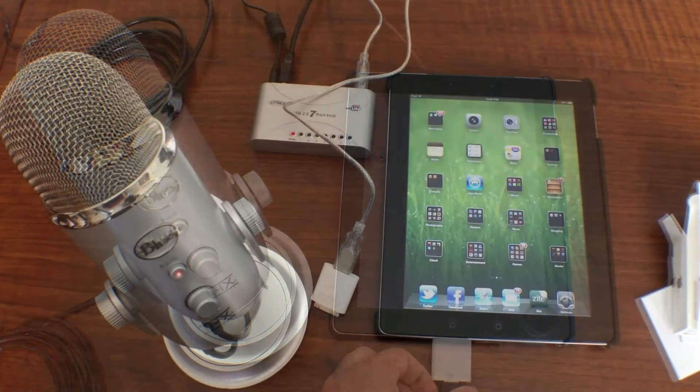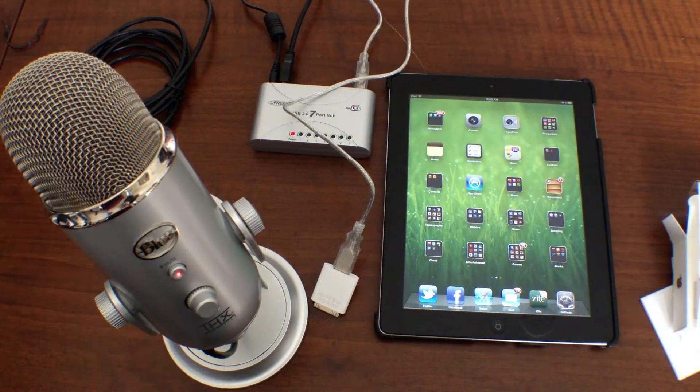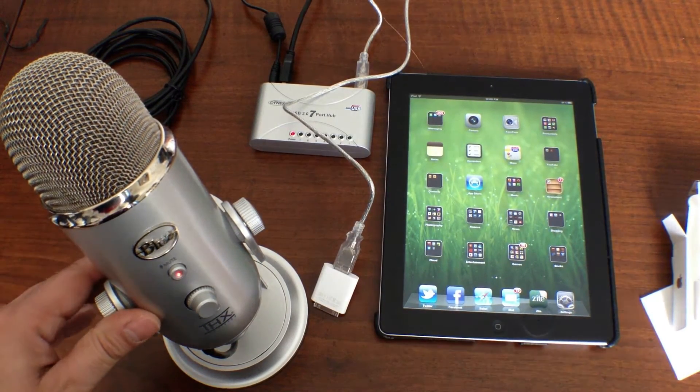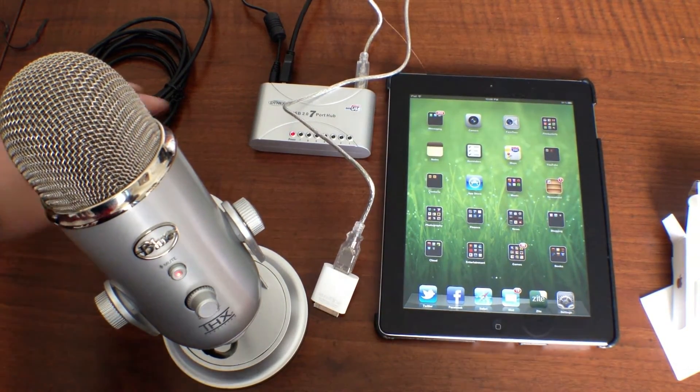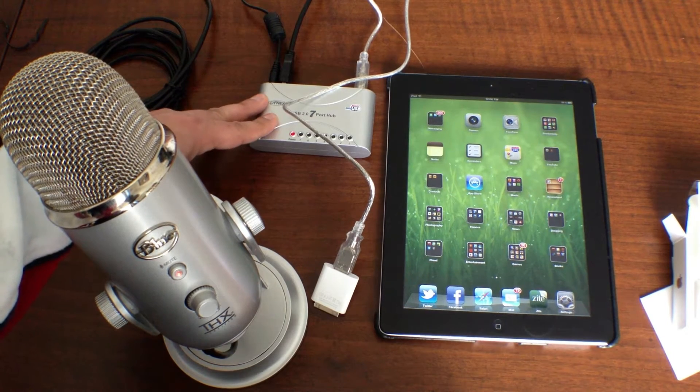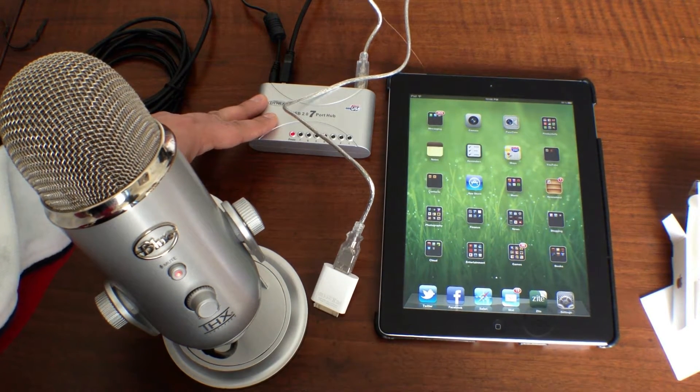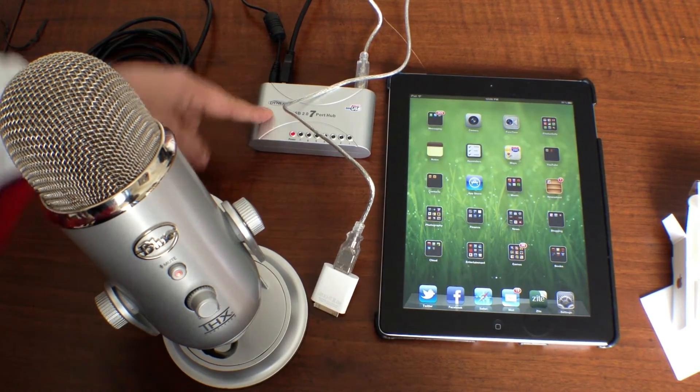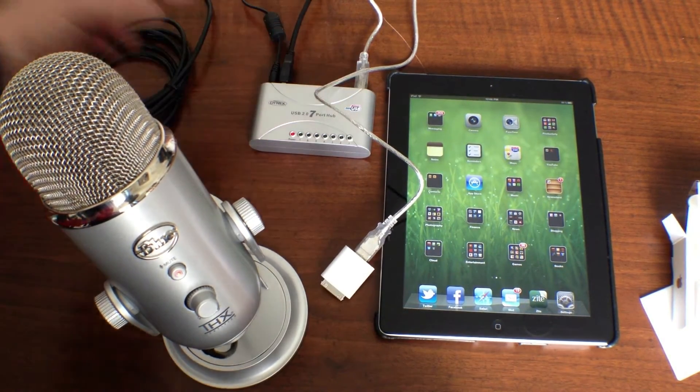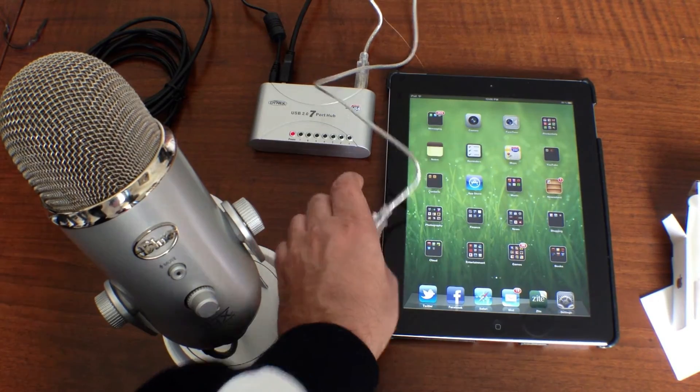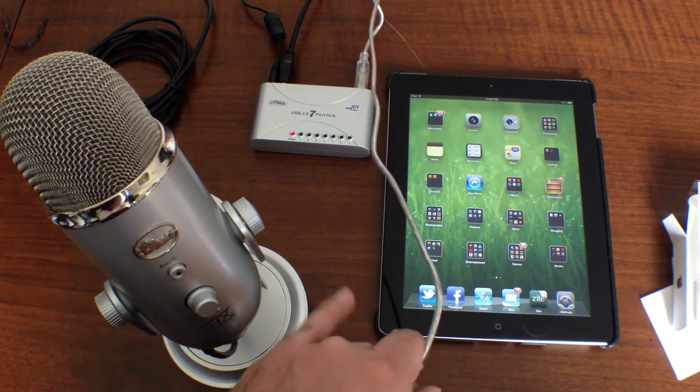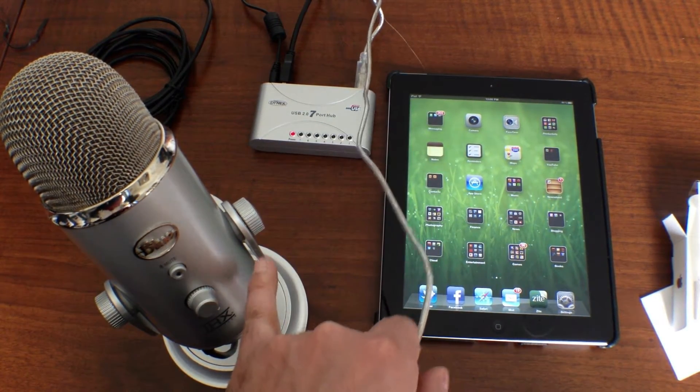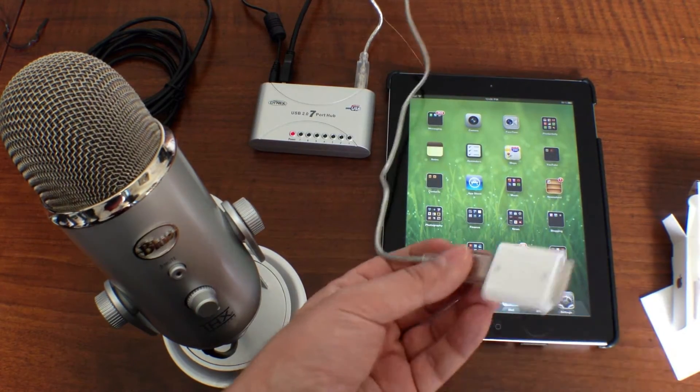Hey guys, I'm back. And I have everything figured out. So the Yeti was pulling too much power on its own. And we need to get a powered USB hub to make everything work. So what I did is I got my powered USB hub, plugged it into the wall. And then the uplink from the USB hub is going into the iPad camera connection kit. And then the output from the Yeti is going into the USB hub.